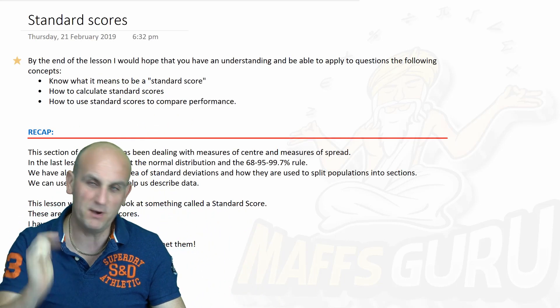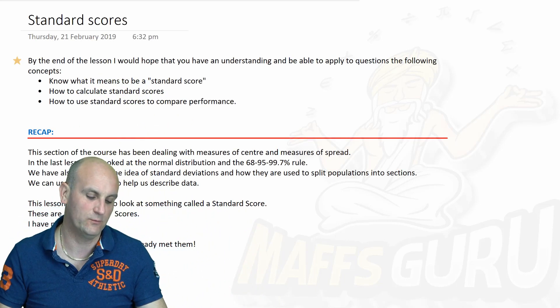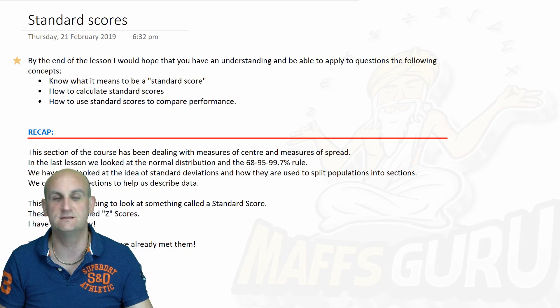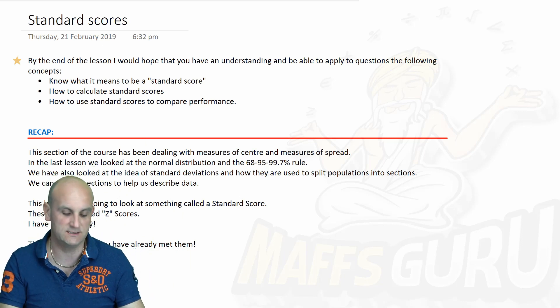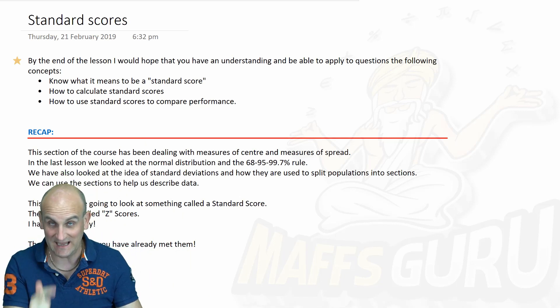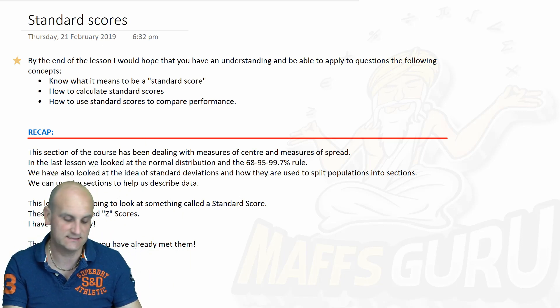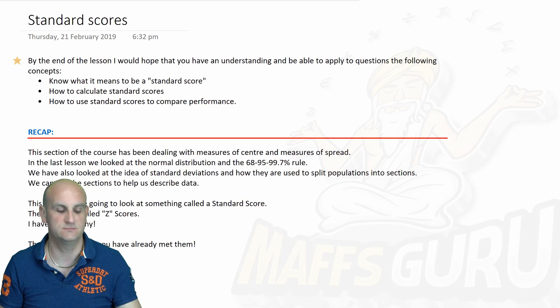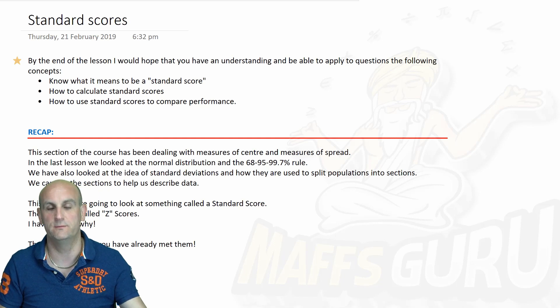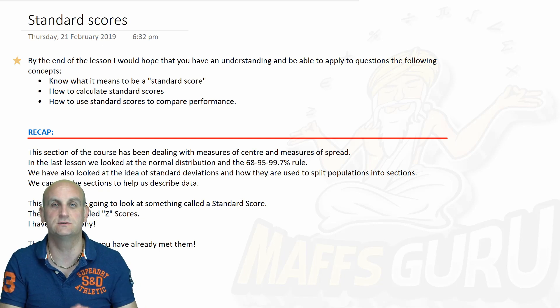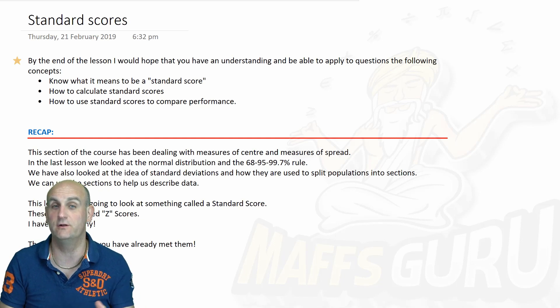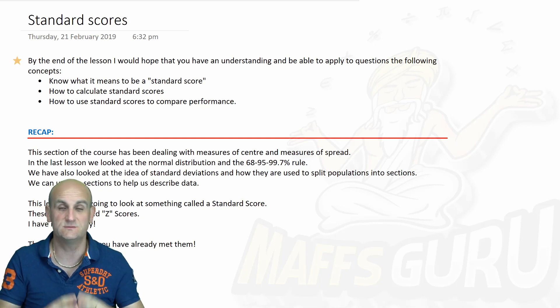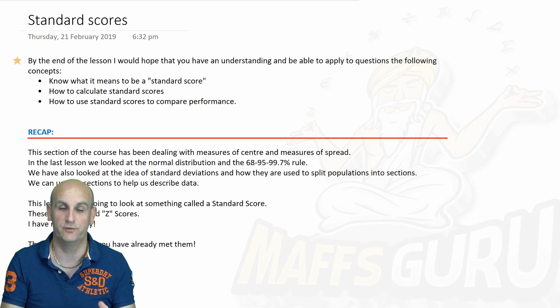Now, standard scores. By the end of this lesson, what I'm hoping you'll do is know what a standard score is, know how to calculate standard scores and actually use them to compare performance. Standard scores are awesome and believe it or not, we use them as teachers all the time.